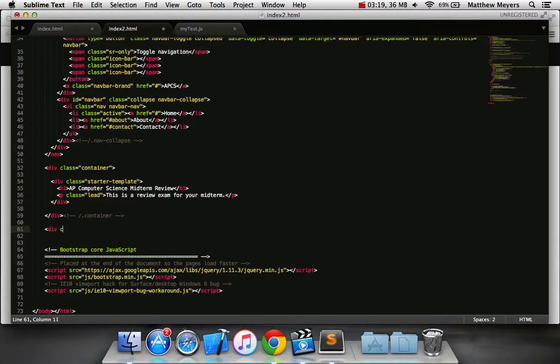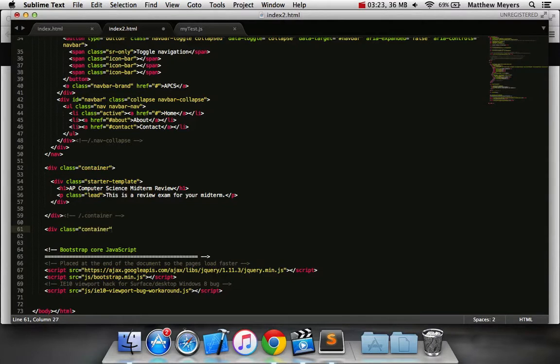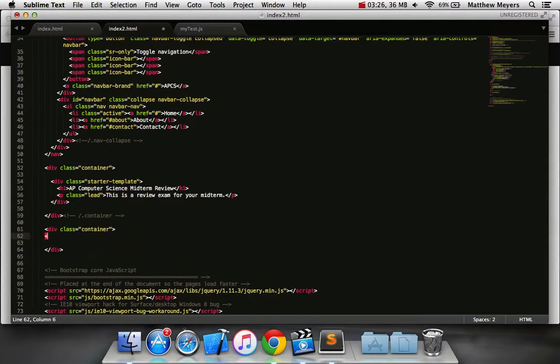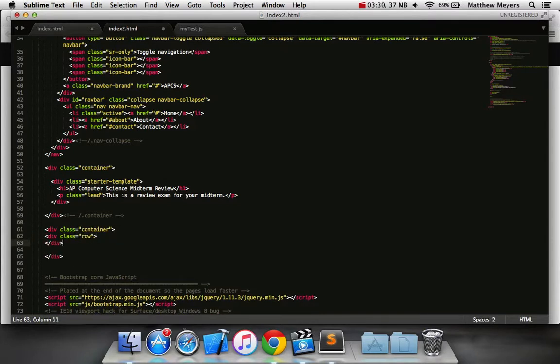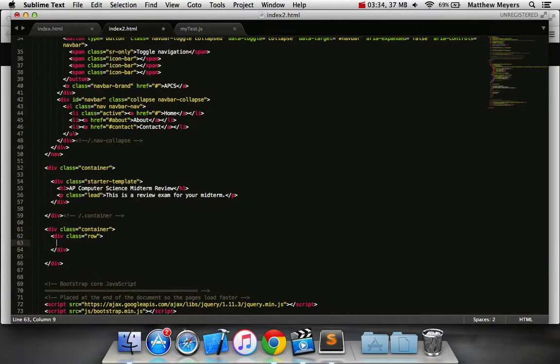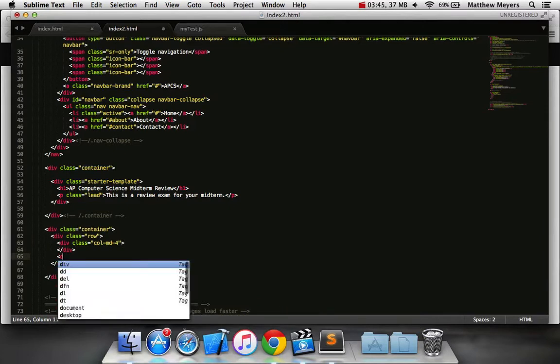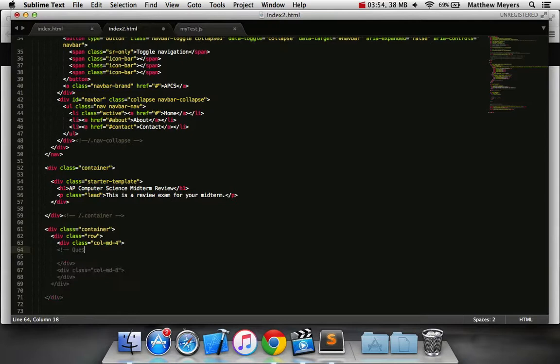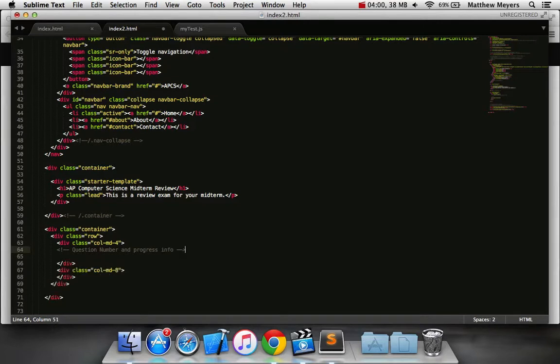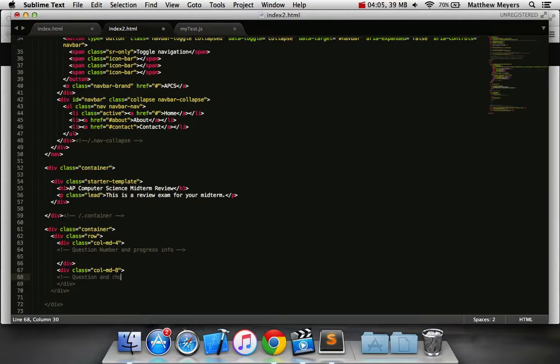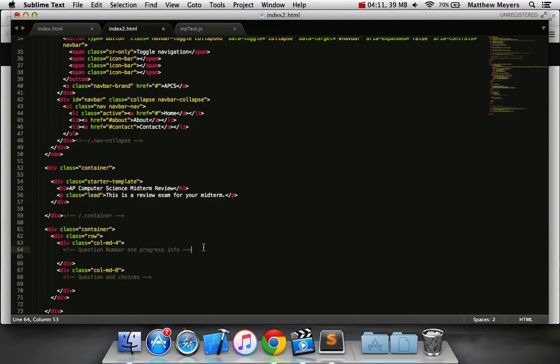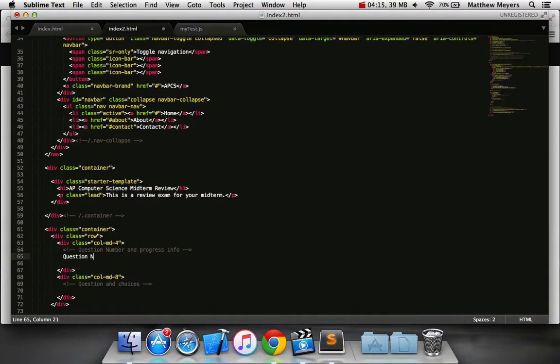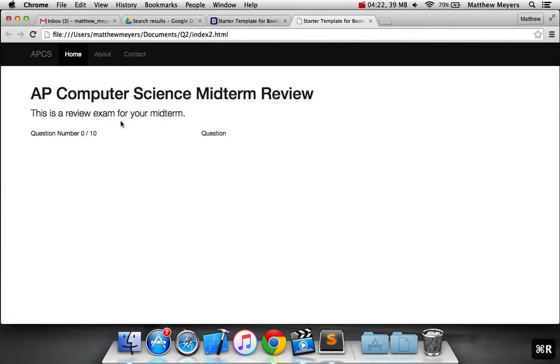So, let's set up a new container. Inside this container we need a new bootstrap row. And on the left side of that row should be a column. We'll make it not as big as the other side, we'll make it a four. We'll do a four and an eight. So this should house the question number and progress info, and then the other one should house question and choices. Let's just put some test information here. This is question number zero out of ten. Question. So, no styling yet, just placeholders there.